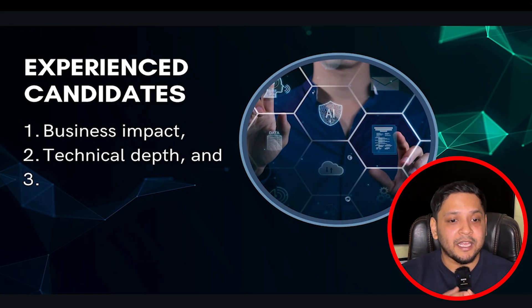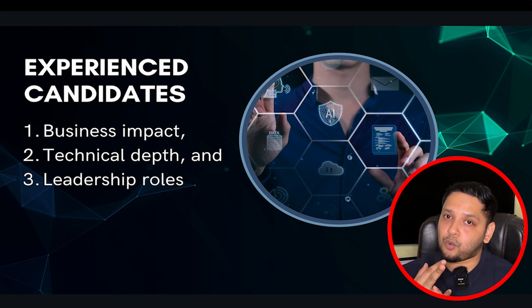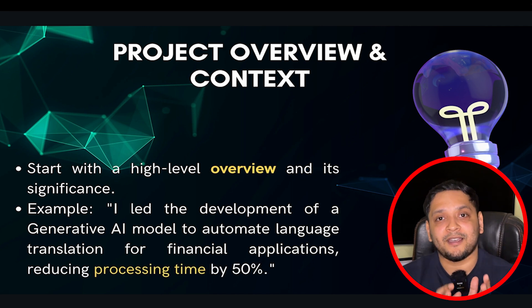For freshers, the challenge is that interviewers want someone with industry experience, but freshers don't have that. However, your answer can be framed so the interviewer sees that you have experience through implementing projects, even without direct industry experience. For experienced candidates, it is easier since they have already implemented generative AI or data science techniques. Their answers should reflect business impact, technical depth, and leadership roles.